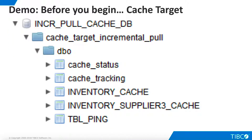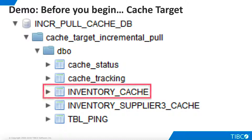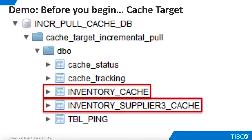You will also need a database cache target; SQL Server was used here, but any supported database may be used. Configure single-table caching for the inventory level-one view and the inventory-supplier level-two view, but do not load either cache until we begin the demo. If you have run this demo previously, simply clear the caches.